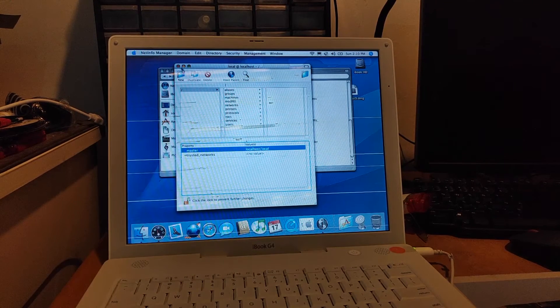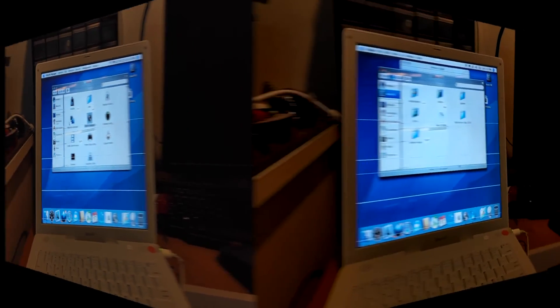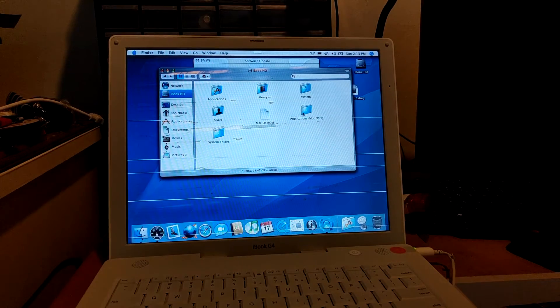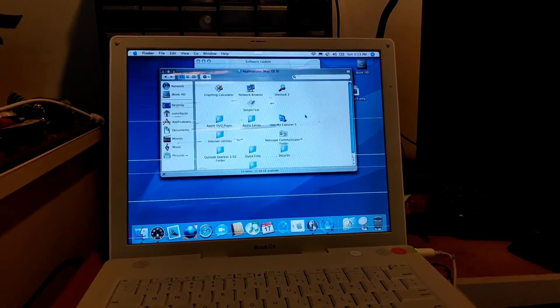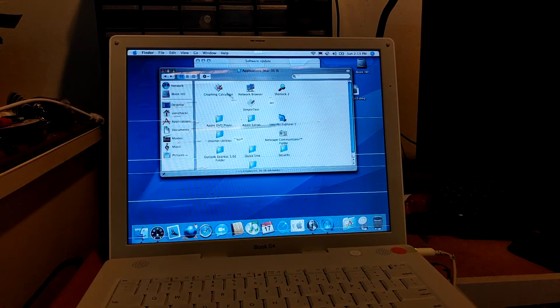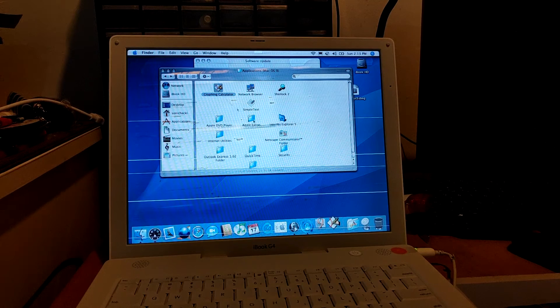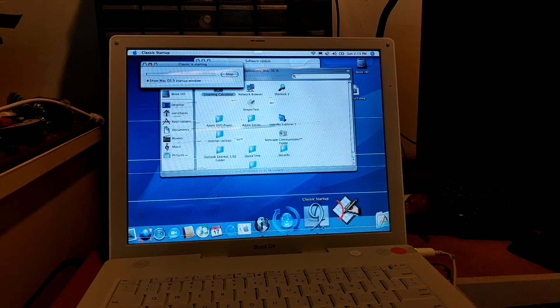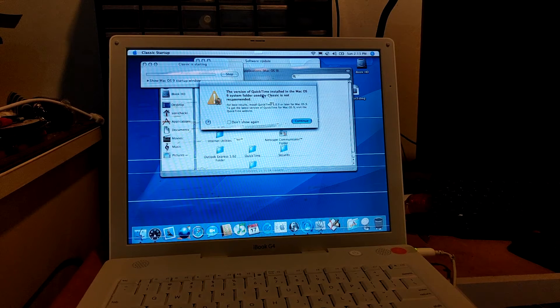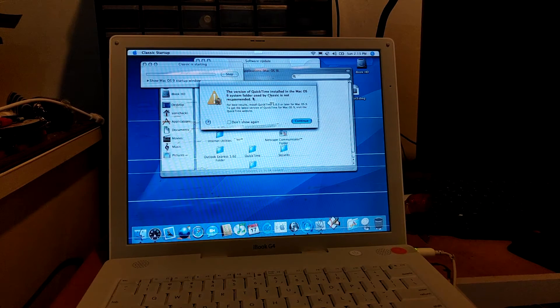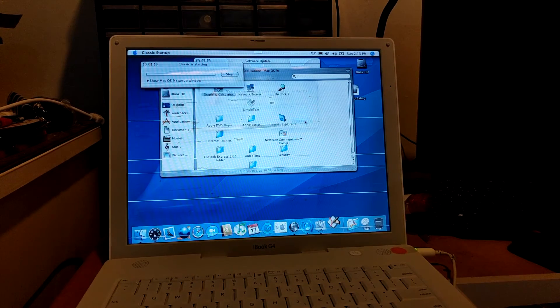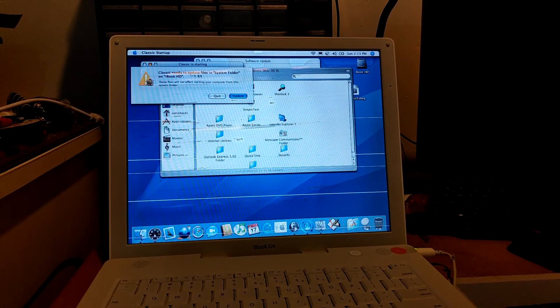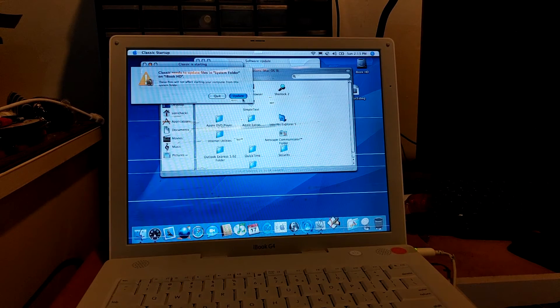All right, so moment of truth. We're going to try running a macOS 9 application. I'm going to try Graphing Calculator. And you can see the classic. It's a serious version of QuickTime on the macOS 9, it's not recommended, you can just ignore that. And then it says here Classic needs to update the files, just let it update.